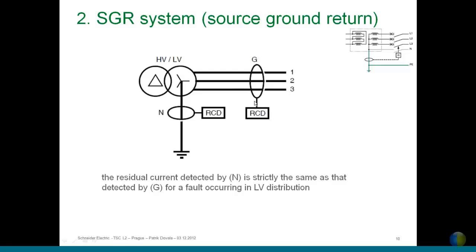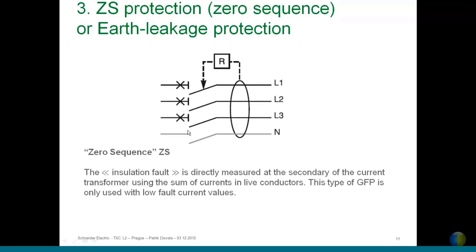The residual current detected by the external HGR sensor is strictly the same as that detected by placing a toroid around all working phases, so both approaches yield the same ground fault protection result. The third type — zero sequence or earth leakage protection — uses a toroid around all working phases plus neutral if distributed; if neutral is not distributed, this protection also works fine for three-phase systems.